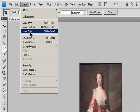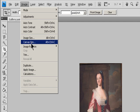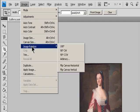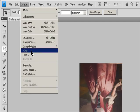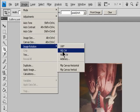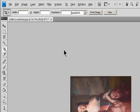Choose Image, Image Rotation, and choose one of the following commands from the submenu. 180 degrees rotates the image by a half turn. 90 degrees Clockwise rotates the image clockwise by a quarter turn.